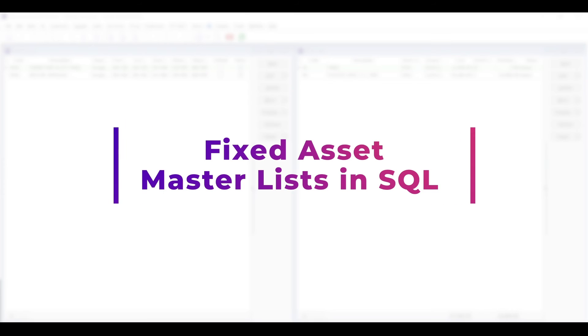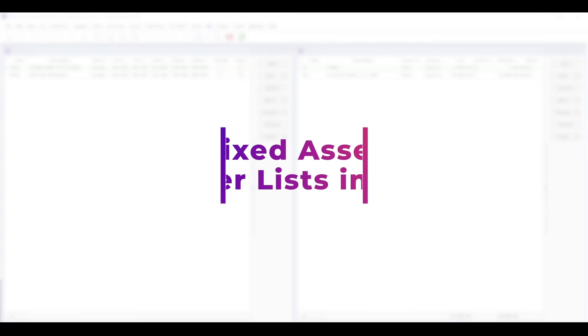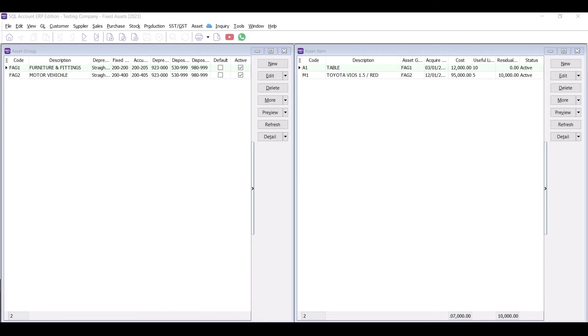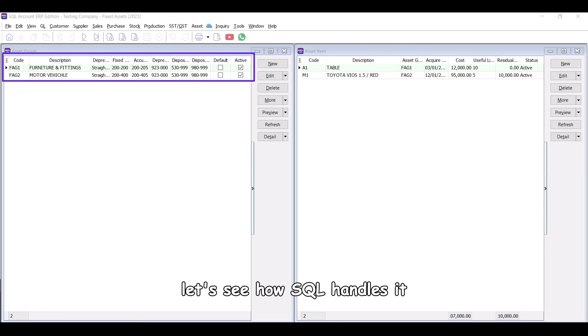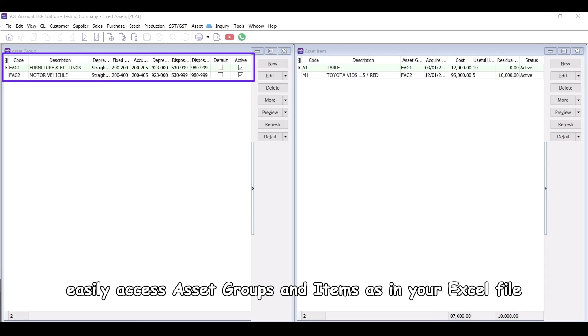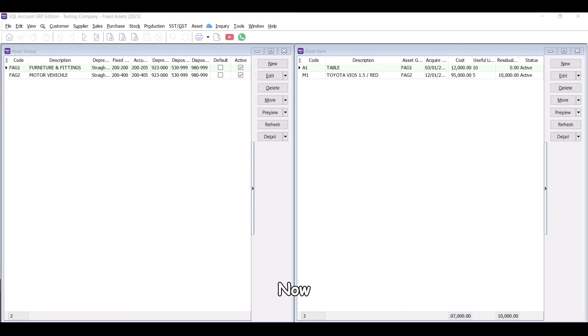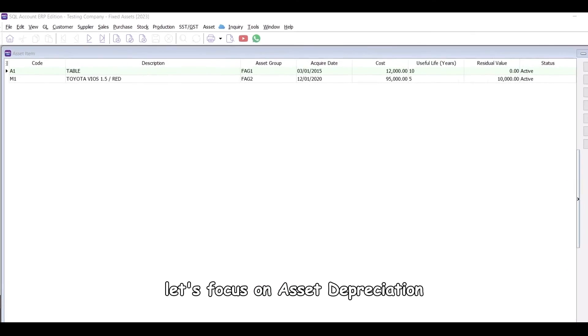Fixed asset master lists in SQL. After successfully importing your asset master data, let's see how SQL handles it. Once your data is imported, easily access asset groups and items as in your Excel file. Now, let's focus on asset depreciation.